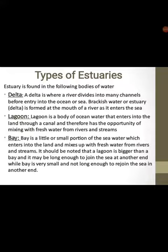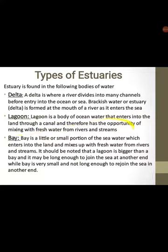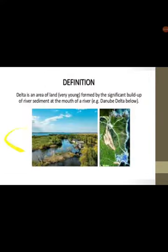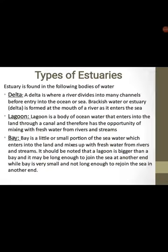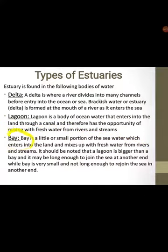A lagoon is a body of water that enters into the land through a canal and therefore has the opportunity of mixing with fresh water from rivers and streams. A bay is a little or small portion of seawater which enters into the land and mixes with fresh water — it is an extension of the sea. A lagoon is bigger than a bay and may be long enough to join the sea at another end, while a bay is very small and not long enough to rejoin the sea.